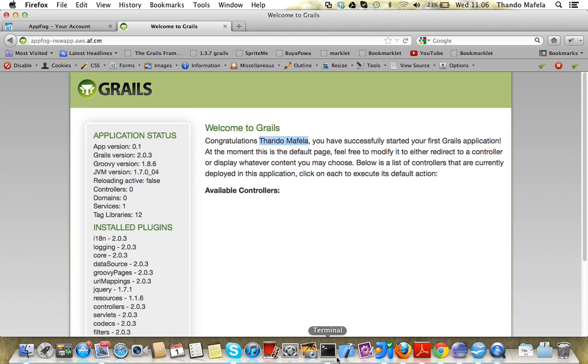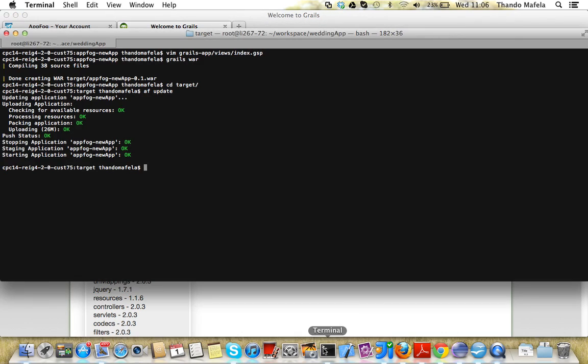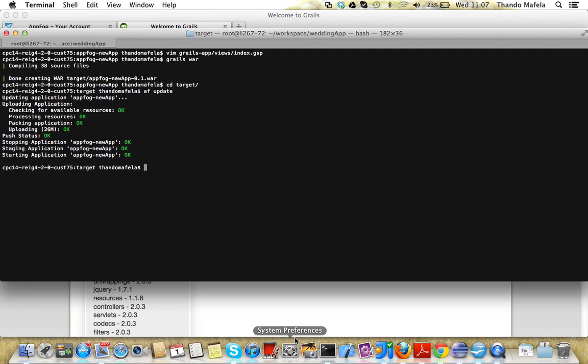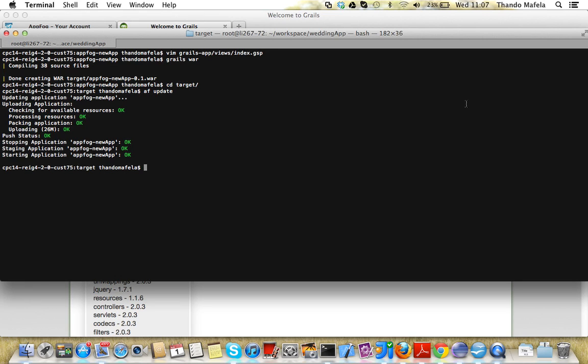So this is the way we create a Grails application and load it to AppFog and also update it. That's just about it all. It's only using two commands, AF push and AF update. So please go to AppFog, create your Grails application, play around with this stuff and enjoy yourself. Can't wait to see all your amazing applications in AppFog.